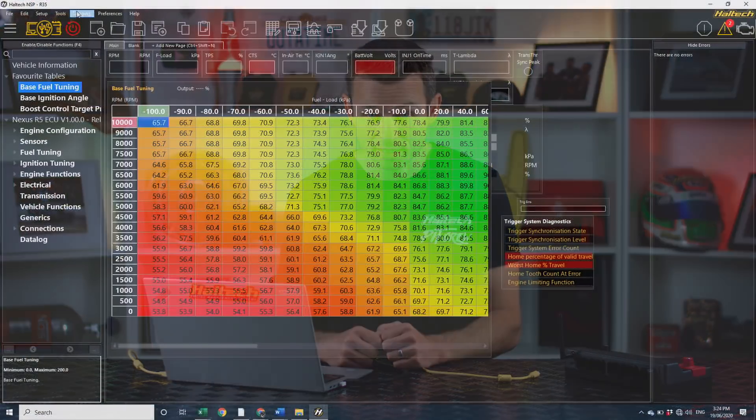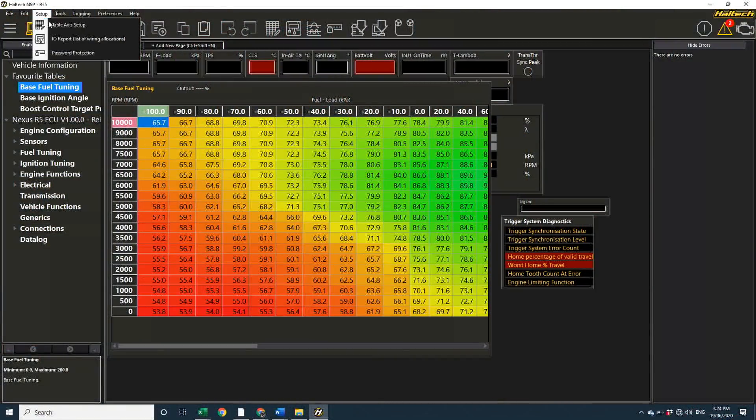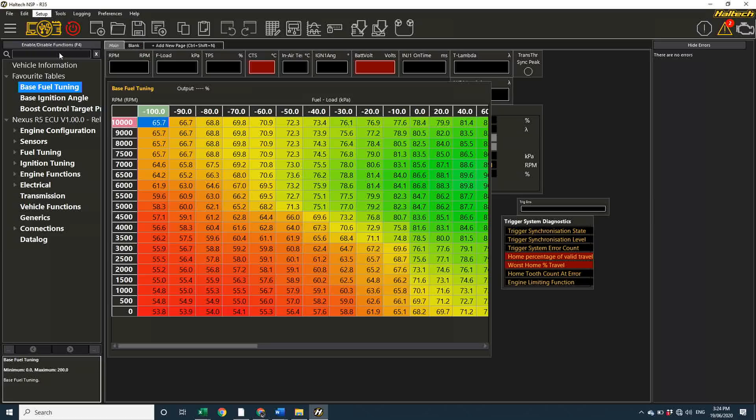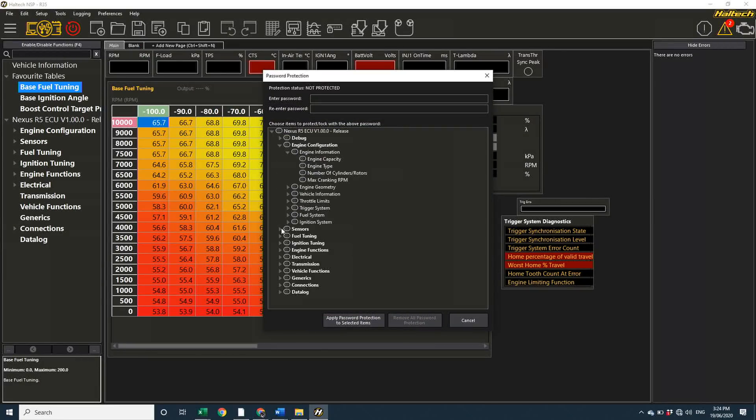Something else that's new on the Nexus R5 ECU is the ability to password protect only certain areas of the setup. Now if you go here into setup, password protection, you're given the option to protect the whole map, or just certain parts.